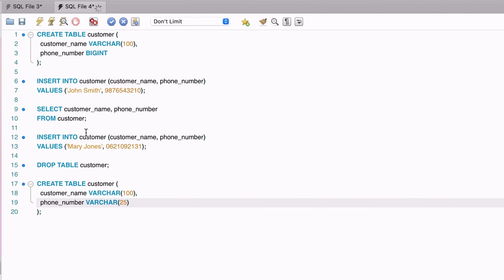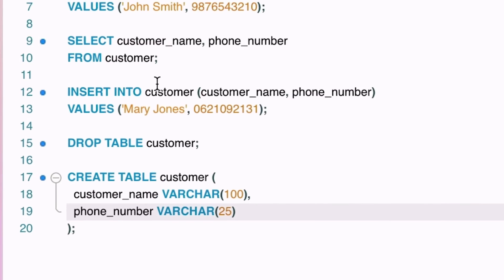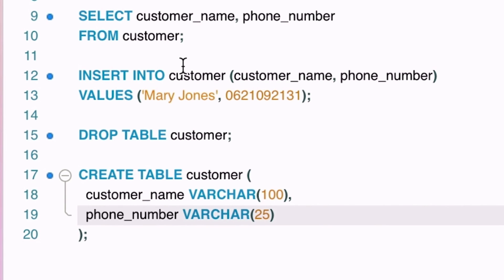This means we store the column as a varchar, or a varchar2 if we're using Oracle. Back in MySQL, we can recreate the table with the phone number field as a varchar. How large should the field be?